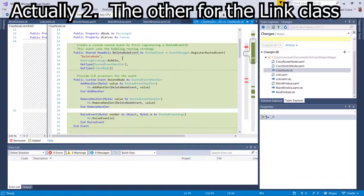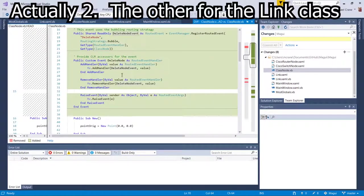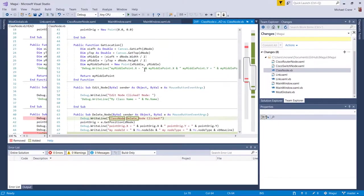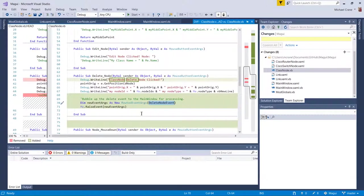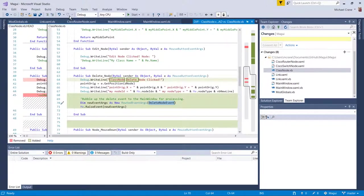So anyway, so once you raise this event, by the way, if you don't know, a bubbling is going up the tree. So if you want to send a notification to the main window, to the parent, if you will, to the parent window, you bubble it up.